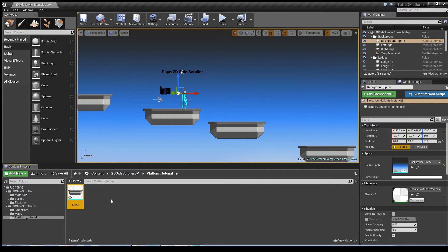Hey guys, this is Ant, and I'm bringing you another Unreal tutorial. In this one I'll be showing you how to create a moving platform using the 2D side scroller example in Unreal Engine.